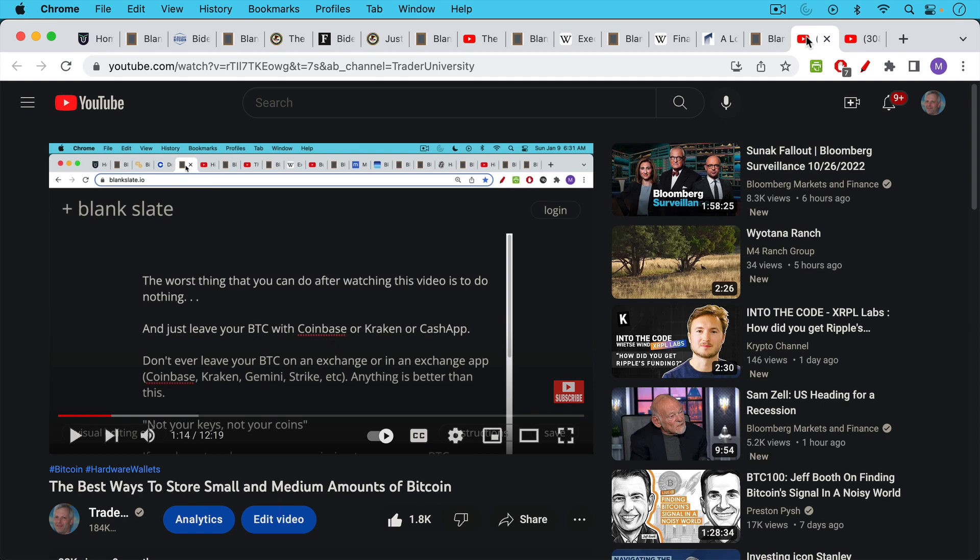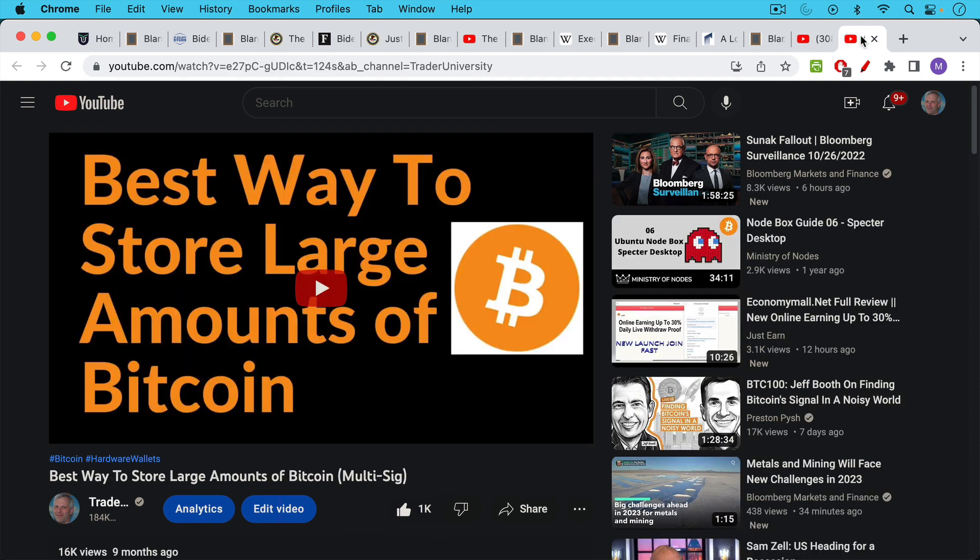And I have two videos here, two free videos on YouTube that I'll link to in the description notes below. The best way is to store small and medium amounts of Bitcoin. And then really the gold standard, or I should say the Bitcoin standard for storing large amounts of Bitcoin, which is multi-sig.